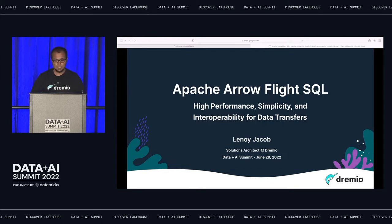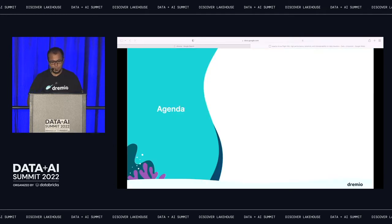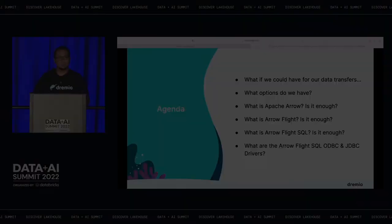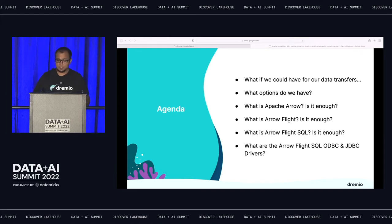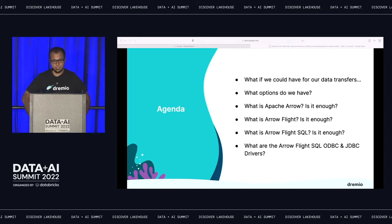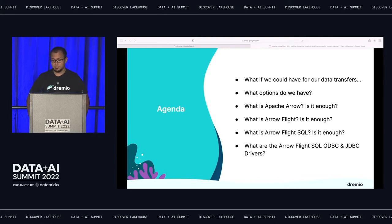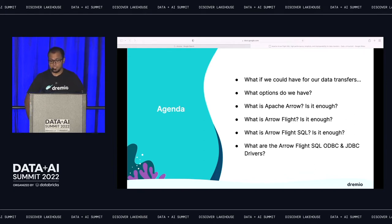Today I would like to go through Arrow Flight SQL — what it is, and what I mean by high performance, simplicity, and interoperability for data transfers. Our agenda covers a few things: we'll discuss data transfer between a database server and a client, what options we have, and whether we need to change that. We'll go over what Apache Arrow and Arrow Flight is, introduce Arrow Flight SQL and its benefits over traditional ODBC/JDBC, and cover Arrow Flight SQL ODBC/JDBC drivers — what they are, why they're important, and the value they bring.